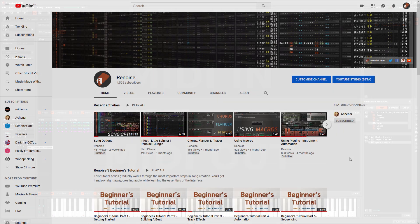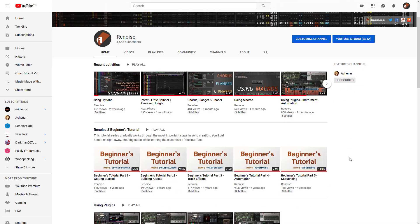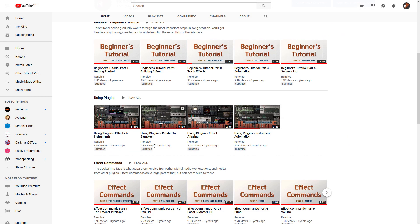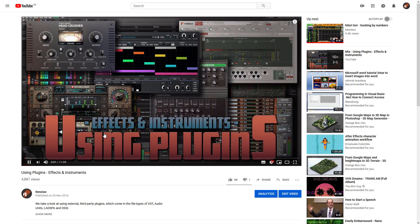And, as you may have seen demonstrated in the first part of the Using Plugins series, some plugins can even make use of multiple channels through their external editor.